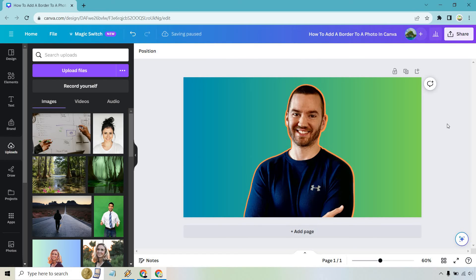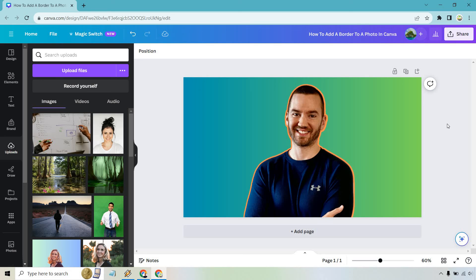That's where you can mess around with it, and I think that looks pretty good. That's how you can add a border to a photo in Canva. Very easy to do, and if you have any questions at all, feel free to leave a comment down below and I'll do my best to help. Sometimes I know the answer, sometimes I don't. But nevertheless, my name is James. Thank you so much for watching and I'll see you in my next video.